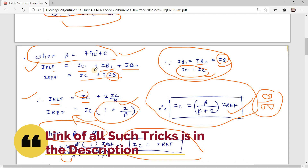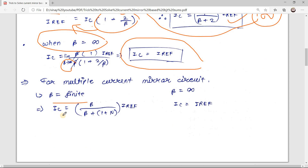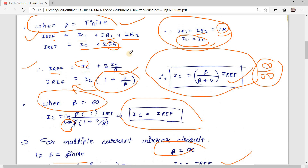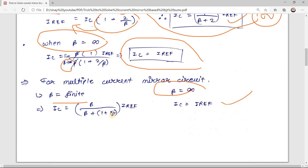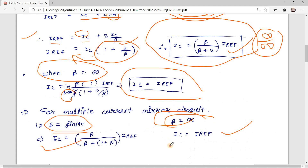For a multiple current mirror circuit with n mirrors, when beta is finite: IC = β/(β + 1 + n) · I_reference, and when beta is infinite: IC = I_reference. For a single current mirror circuit, n = 1, which reduces to IC = β/(β + 2) · I_reference — matching the earlier formula. In summary: use the finite-beta formula when beta is given, and IC = I_reference when beta is infinite, substituting n as the number of mirrors.